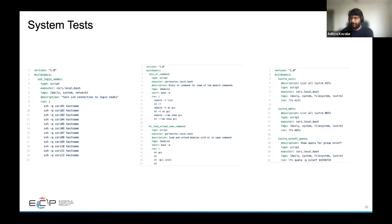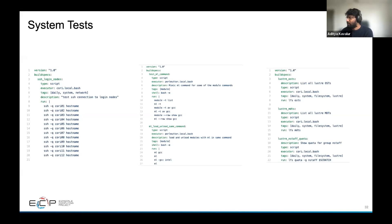We also run system tests. Going left to right: the first test checks if all login nodes are up by testing SSH connections to each one. The second checks module command functionality — module list, show, load, unload. The last test checks cluster OSTs, cluster MDTs, and certain LFS commands to verify the file system.